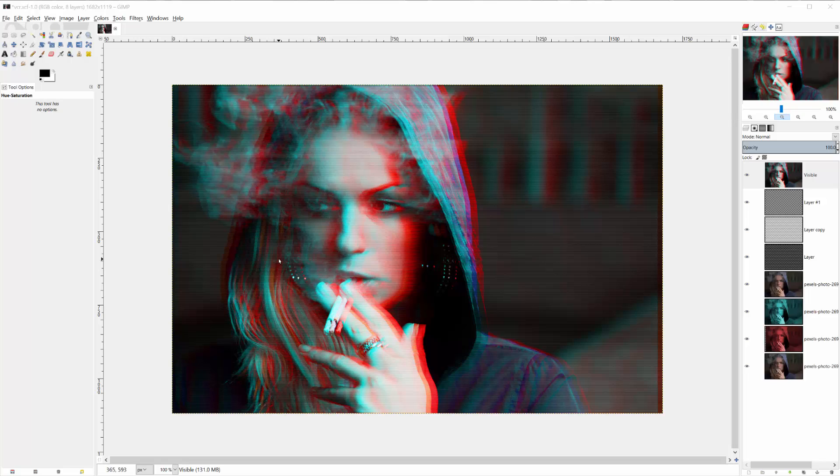Of course we're pushing a little more past the bounds of realism into the bounds of stylization, like this person is a hologram or maybe in some sort of neon club scenario. But using the techniques that you learn in this tutorial, you can push more toward realism if you're just looking for an authentic VHS distortion to apply to your images.